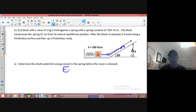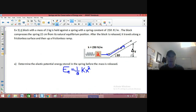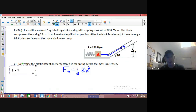Our formula for elastic potential energy is EE equals one half times K times X squared. All we need is the K and the X. There's our K, our spring constant, which is 250 newtons per meter — not as strong as our elevator spring.